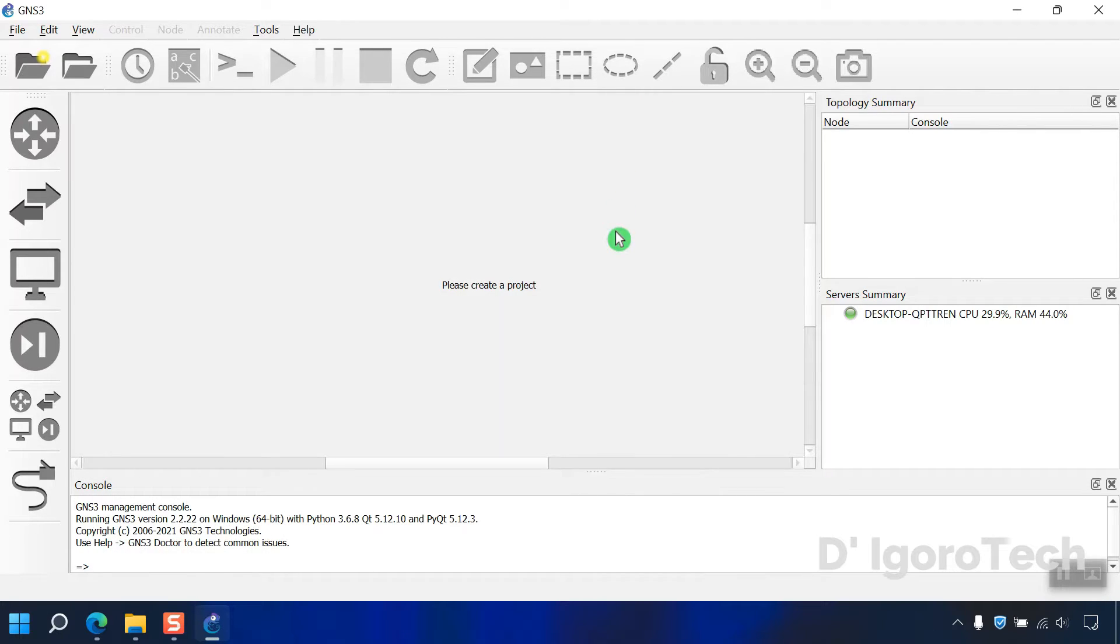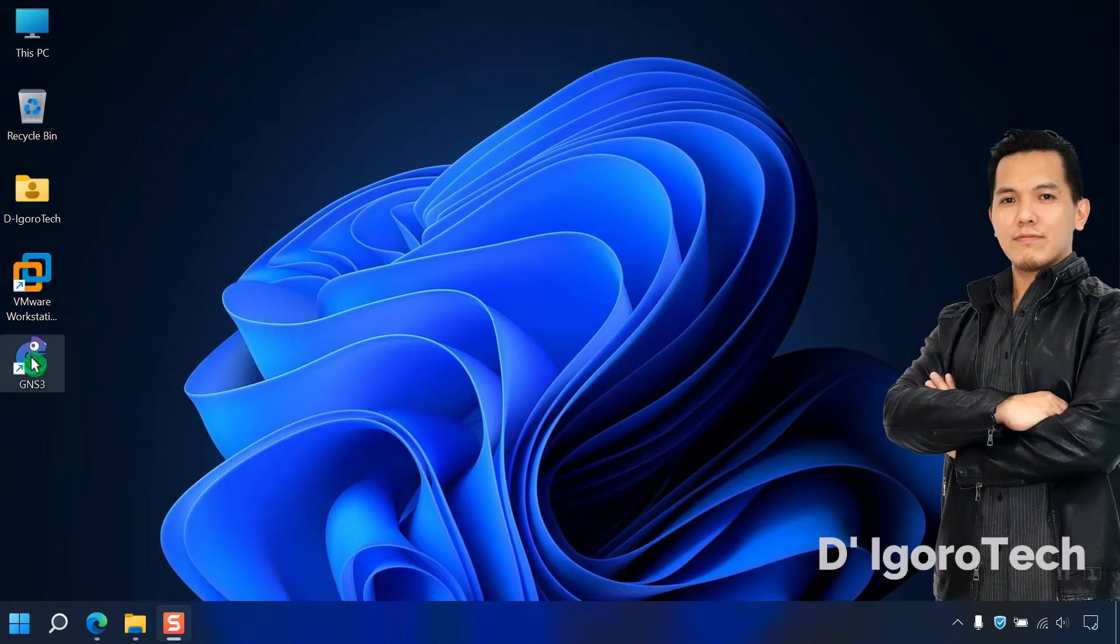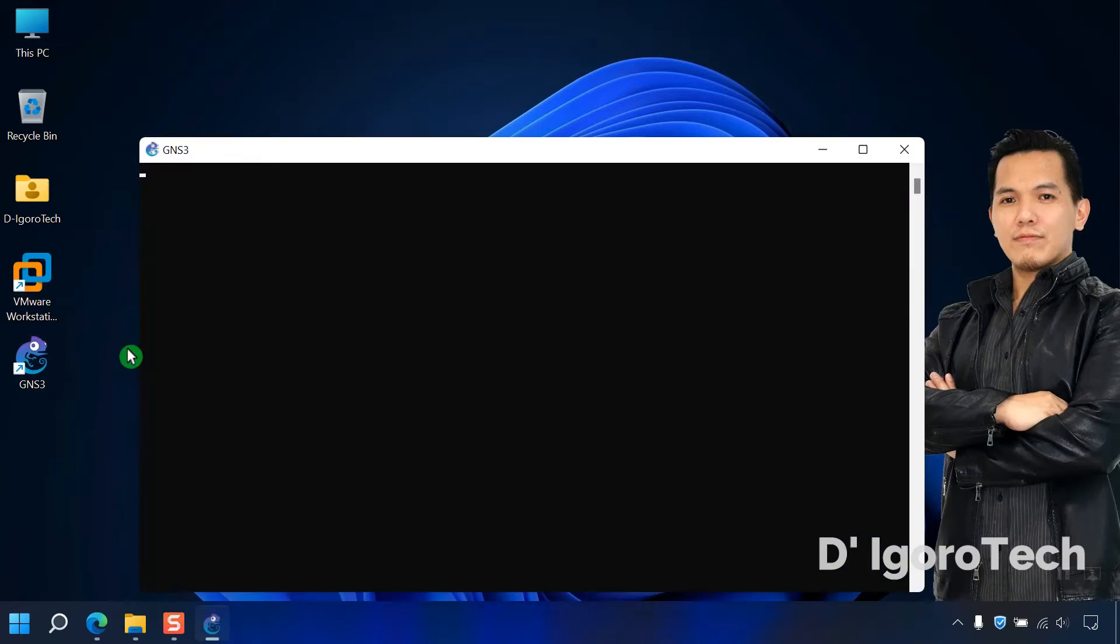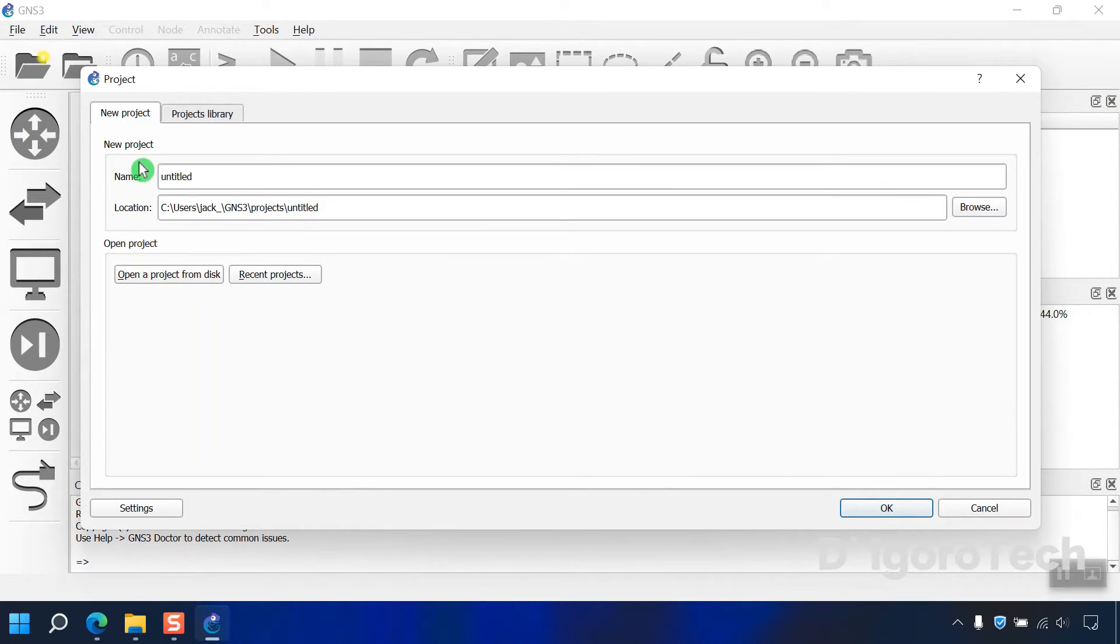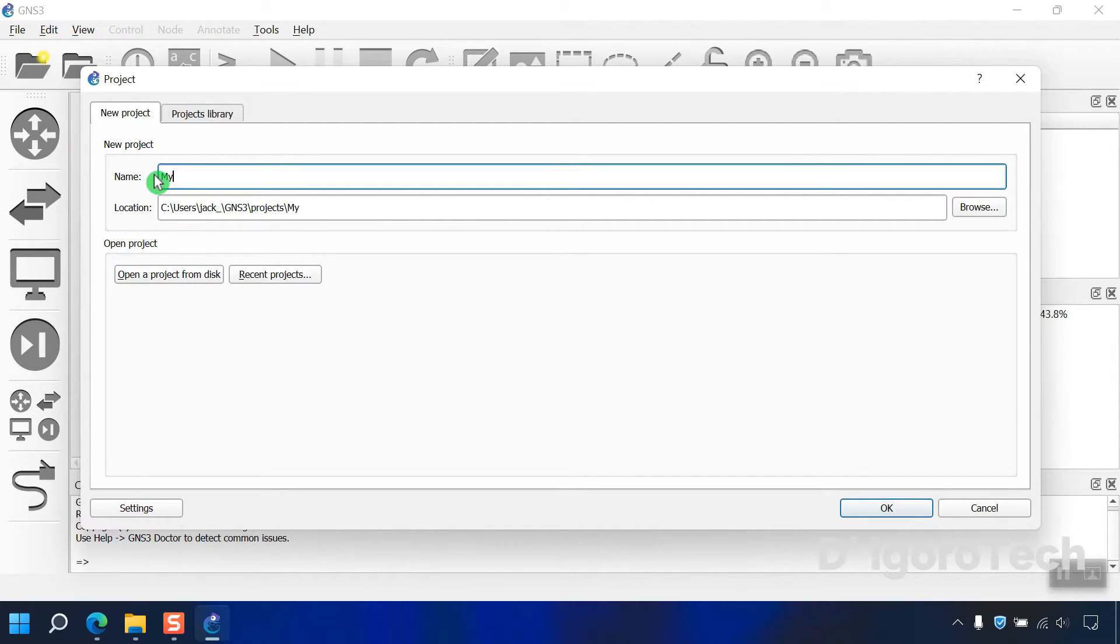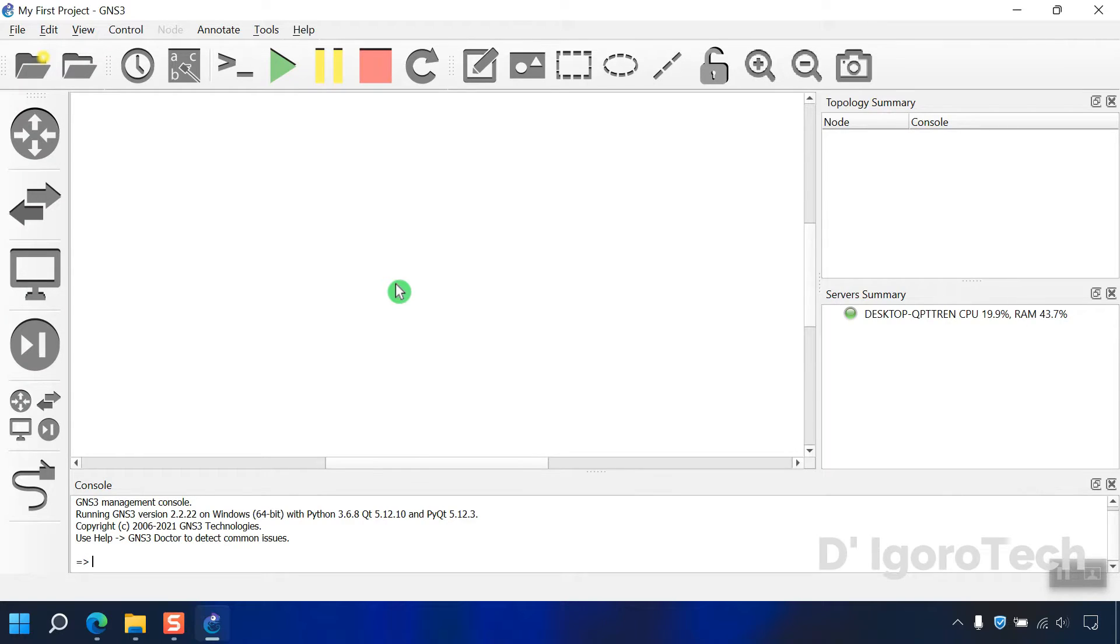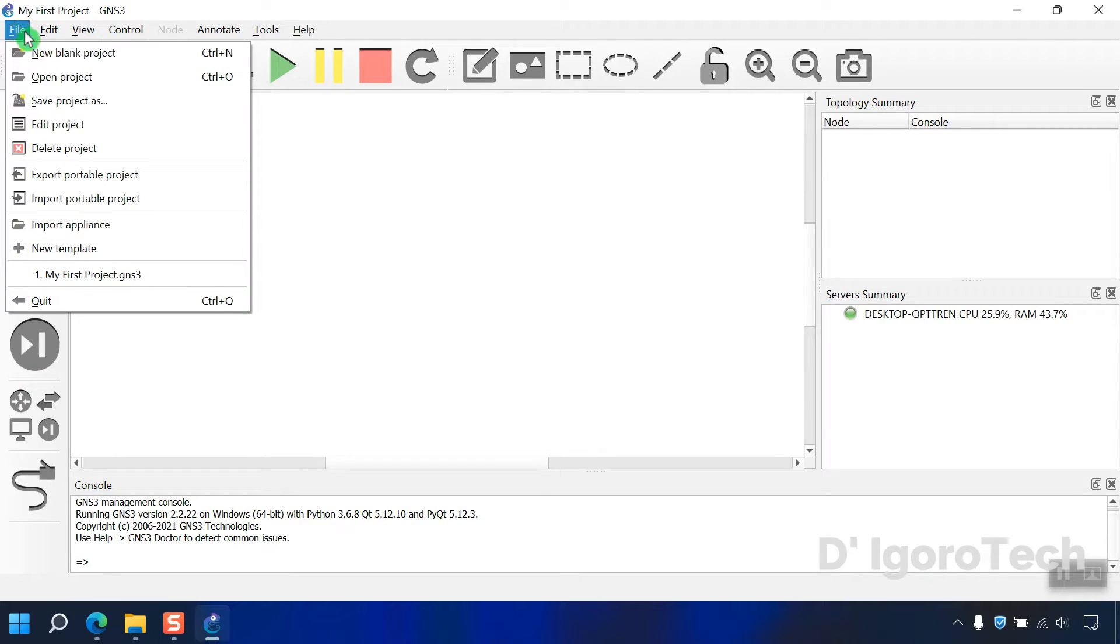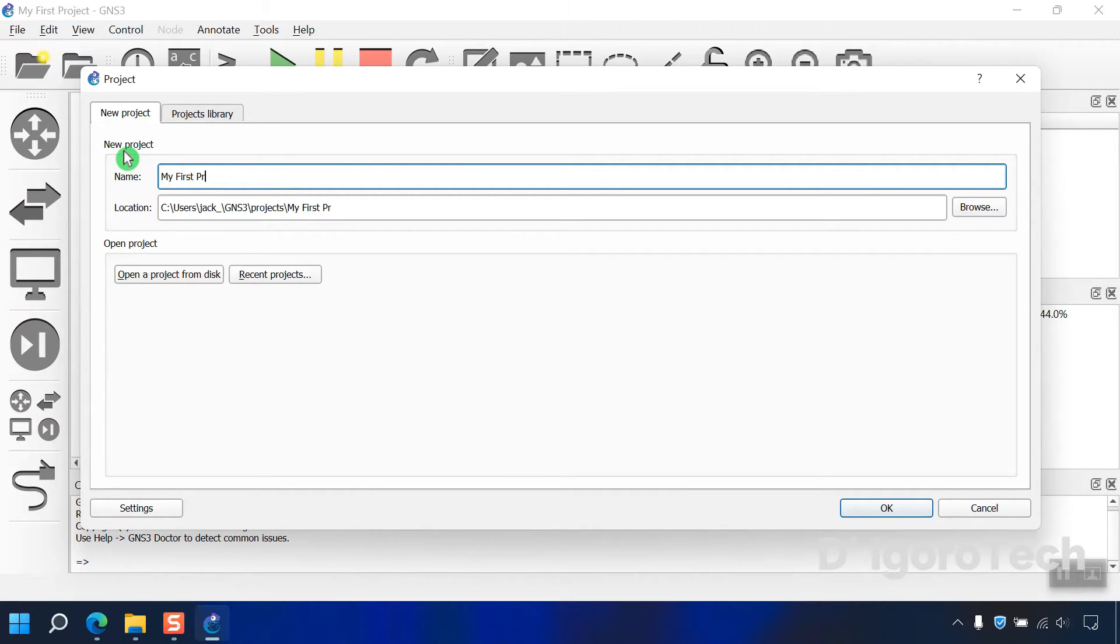Now, let's create a very simple topology to verify if the GNS3 application is working properly. We can restart the application again. Every time the GNS3 starts, it will ask you to create or open new project. You can enter your desired project name, let's name it my first project then click OK. You can also go to file, then choose new blank project. Enter your desired project name. We will enter my first project again. Click OK.